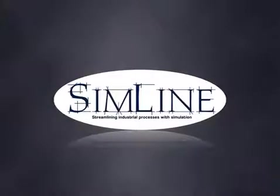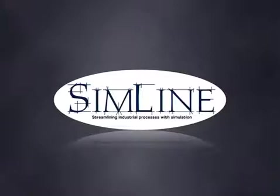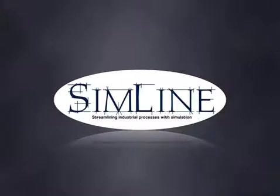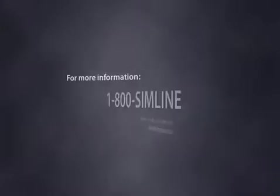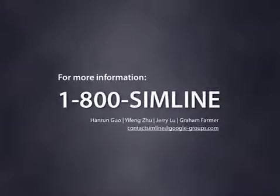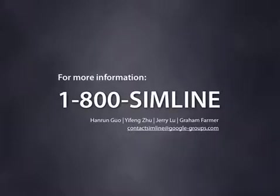Let's recap the issues we've covered today. Number one, how Restaurant Studio simulations can help your company. Number two, the features of Restaurant Studio. And number three, why SimLine is the best choice. Please feel free to contact us toll-free at 1-800-SIMLINE or contact SimLine at googlegroups.com. Thank you very much.